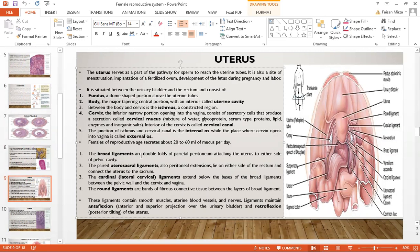Mucus is produced in the uterus at about 20 to 60 ml per day. The broad ligament attaches the uterus to either side of the pelvic cavity. The uterosacral ligament connects the uterus to the rectum and the sacrum. The cardinal or lateral cervical ligament lies below the base of the broad ligament and connects the pelvic wall to the cervix and vagina. The round ligaments are bands of connective tissue between the layers of the broad ligament. These ligaments maintain anteflexion — projection over the urinary bladder — and prevent retroflexion — posterior tilting of the uterus.